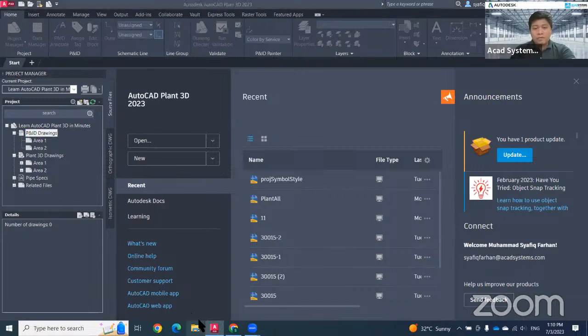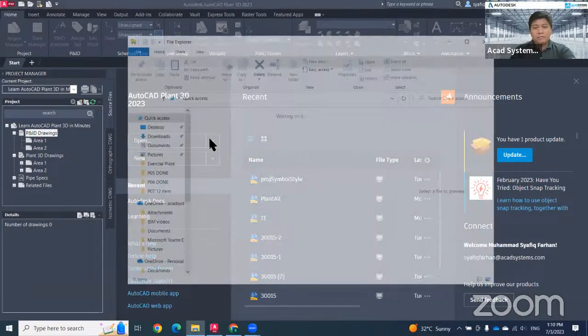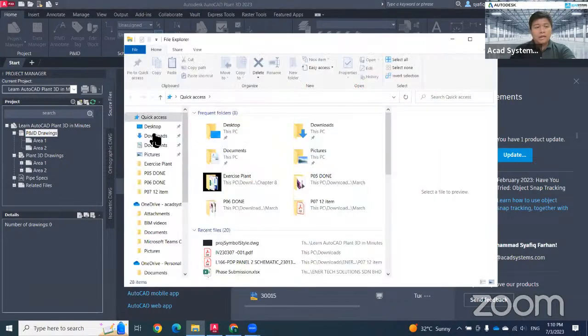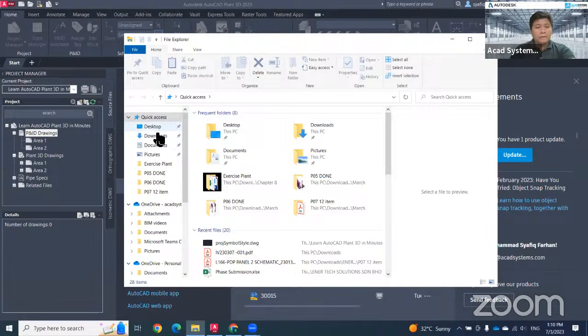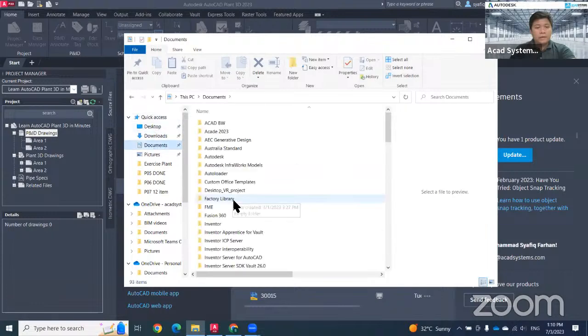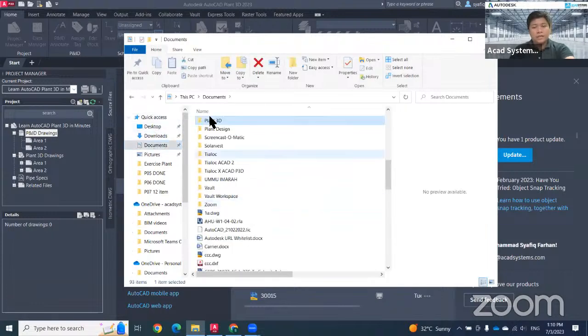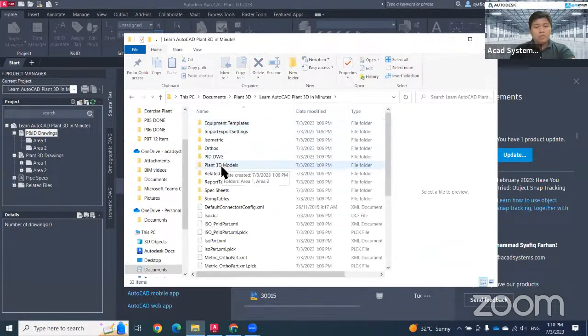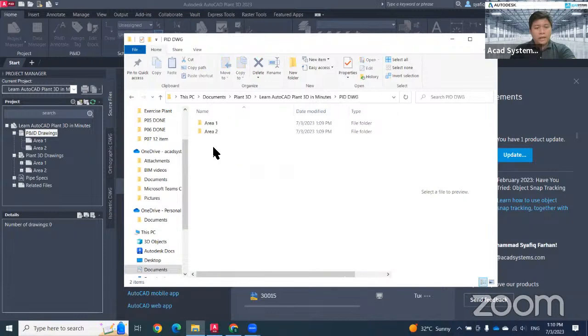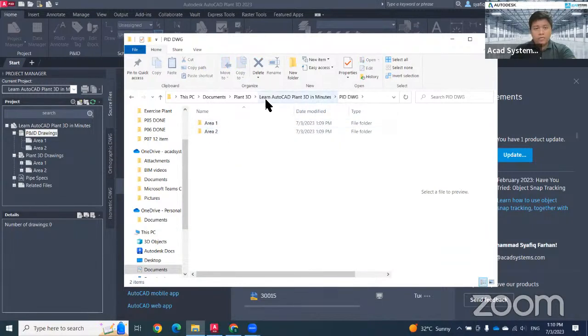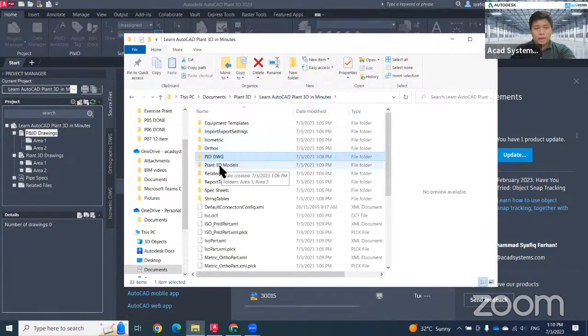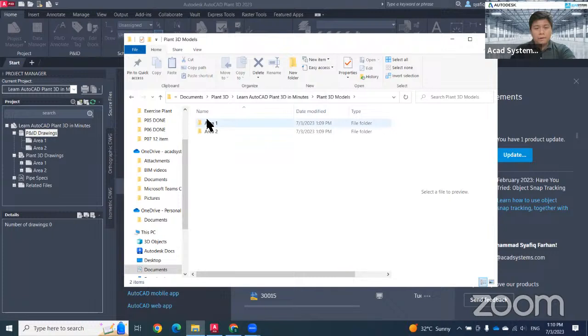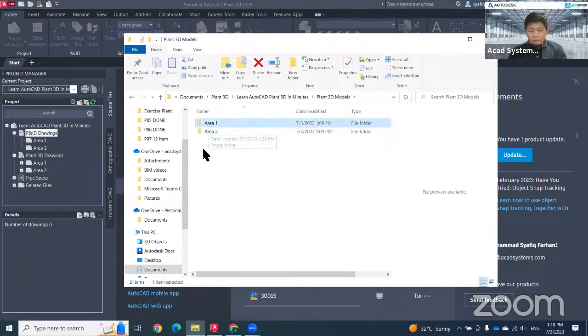Everything that you want to do, new drawing or new folder, it's recommended to use this project manager because everything will be saved in here. So I go to PNID, I already have area one, area two. Same goes to my 3D modeling, PNID and 3D modeling folders.